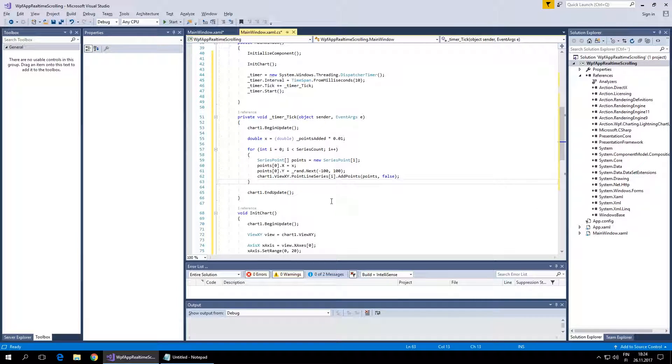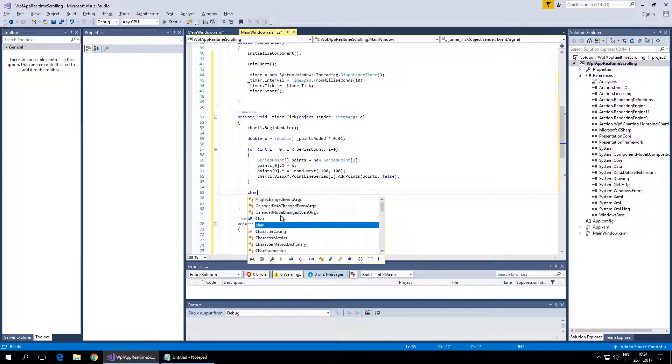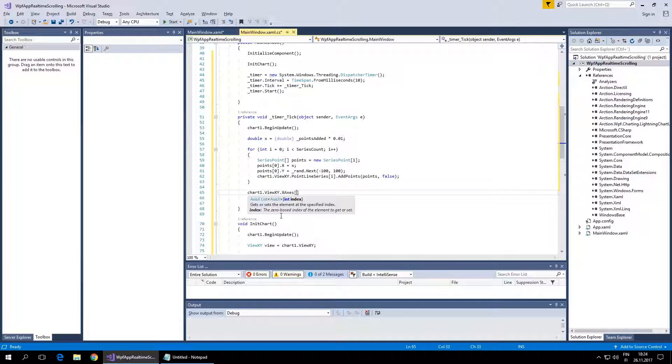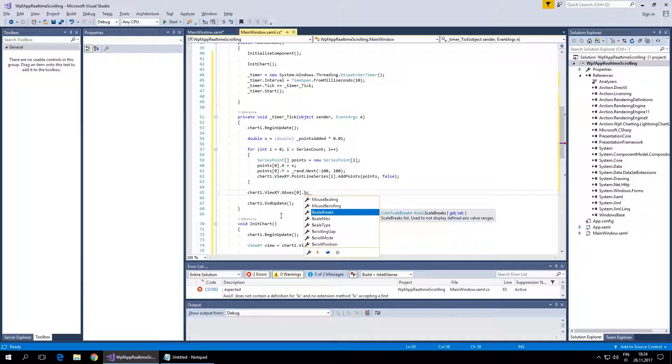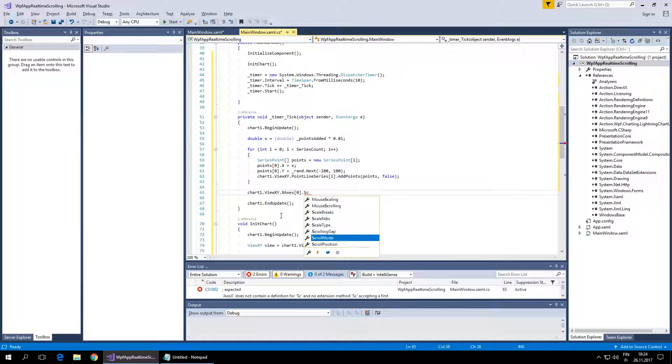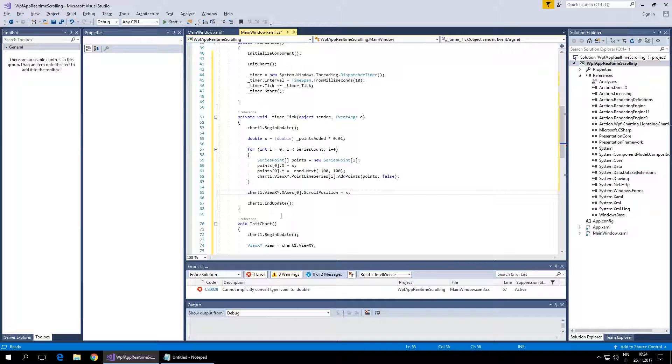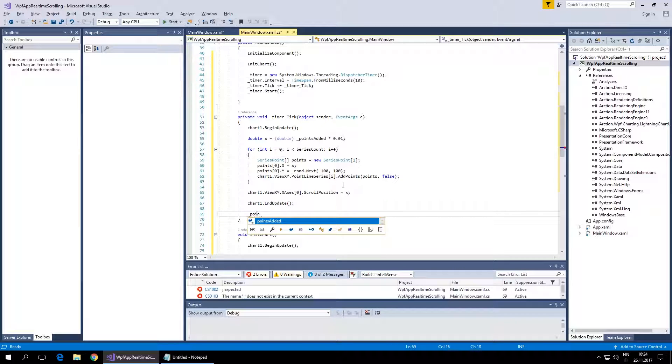We need to update the x-axis scroll position property to the latest x value, so it will automatically start scrolling when it's reaching the end.